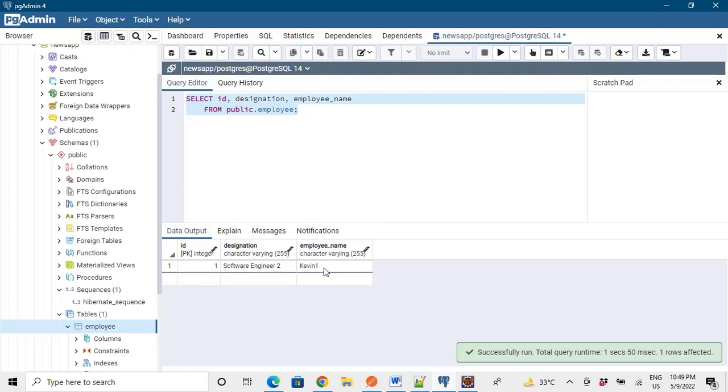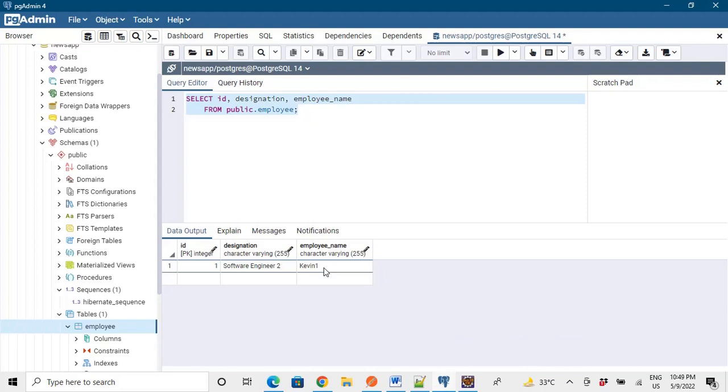So now this is the great advantage of Hibernate we are using. Spring Boot is using Hibernate as the connection establishment with the database with all the operations being performed by the Hibernate. So this is the particular advantage.